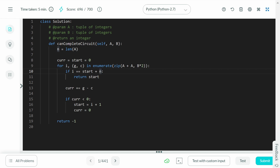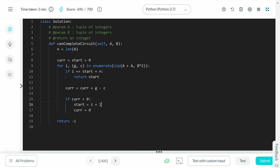Then we update: current += g - c. This takes the previous current, adds the gas g at the current station, and subtracts the cost c to move to the next station. Then the second if-condition: if current < 0, reset current to zero and set start = i + 1. Everything up to and including i is useless.